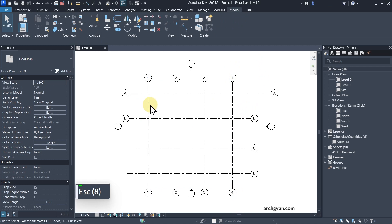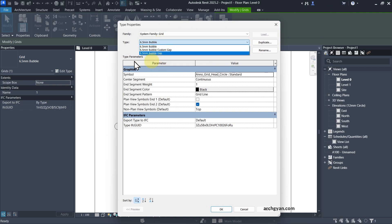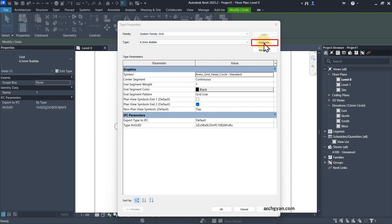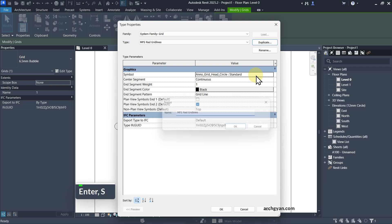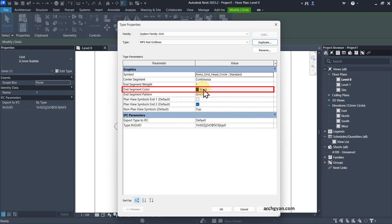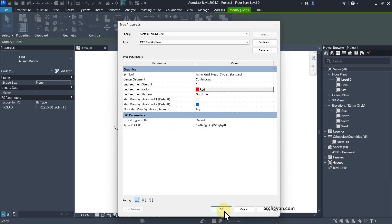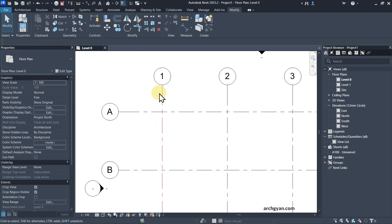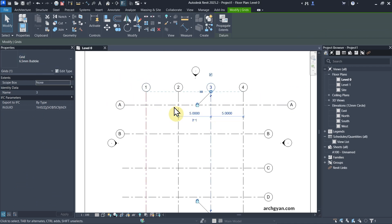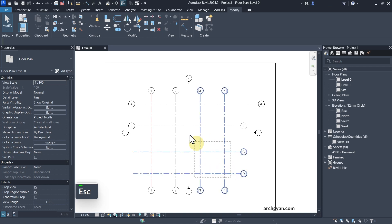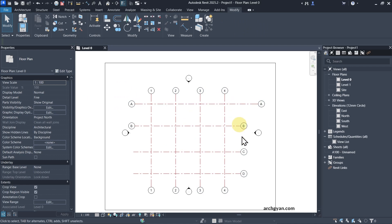If you want to change the color of the lines, select the line and click Edit Type. You can see different types here. Let's duplicate the type before making changes — I'll call this Red Grid Lines. Now change the segment color from black to red and click OK. If you want to change all of the others as well, simply select all of them and change the type to MPS Red Grid Line, so all of them will be red.